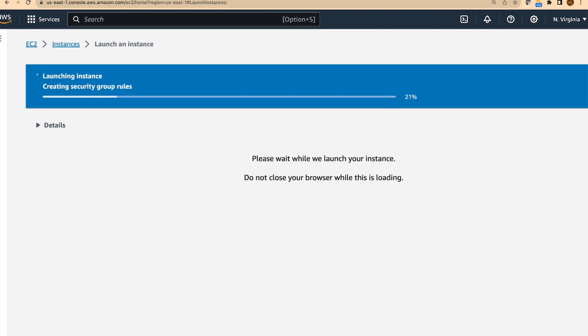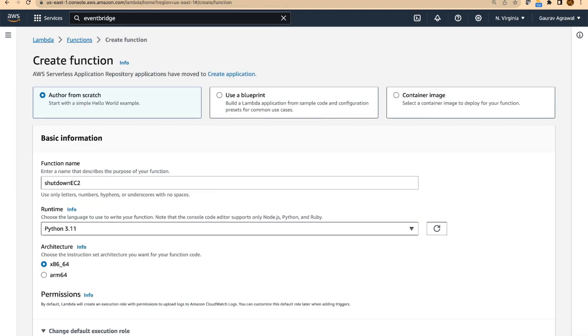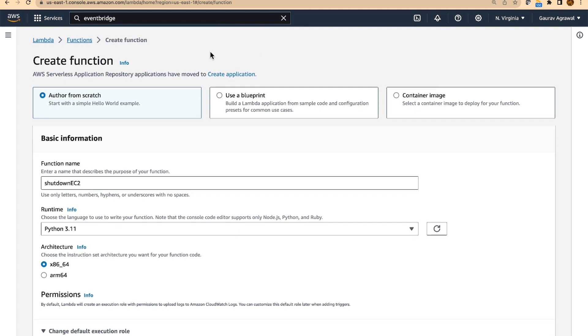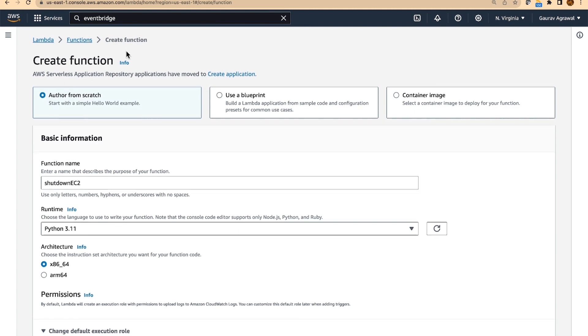While this is in progress, I will create a new lambda function. This lambda function will shut down the EC2 instances whenever it is triggered.